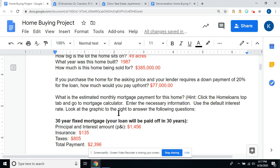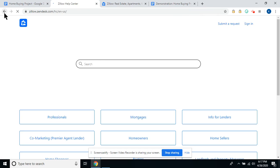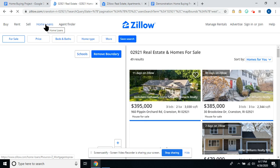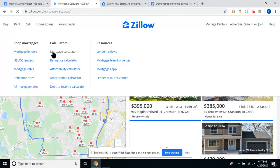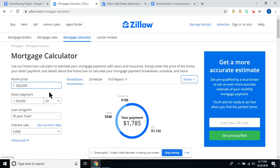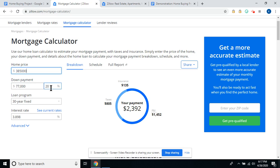We're going to go back to the website and go to the Mortgage Calculator. Go to Home Loans, then Mortgage Calculator. The sales price is $385,000, so we're going to put in $385,000. The down payment at 20% is $77,000 — so now you can check your math.